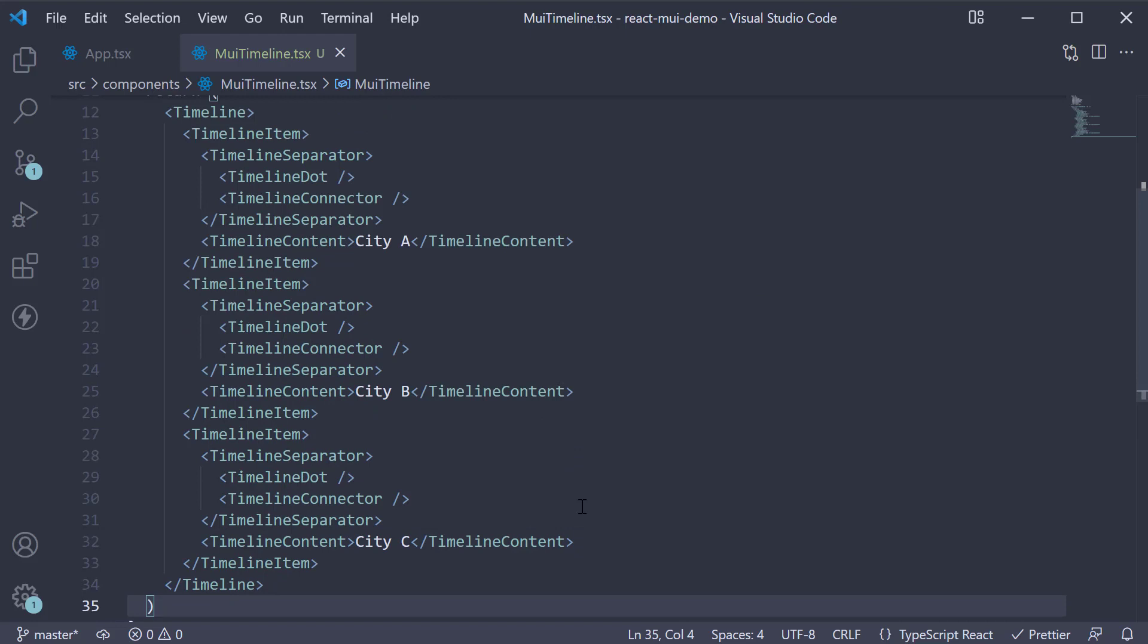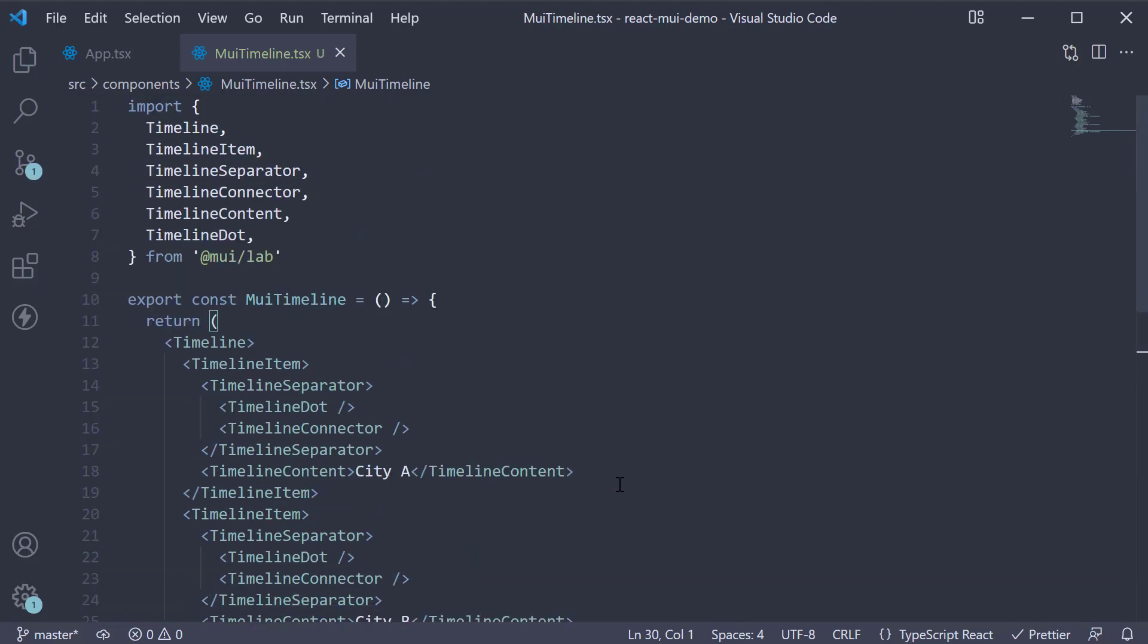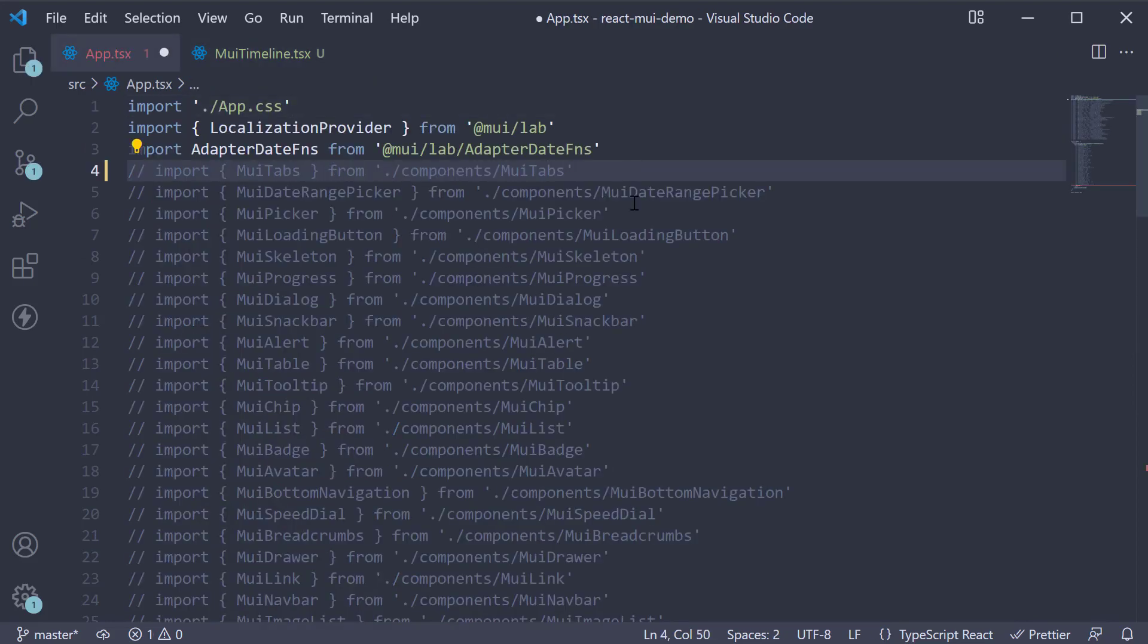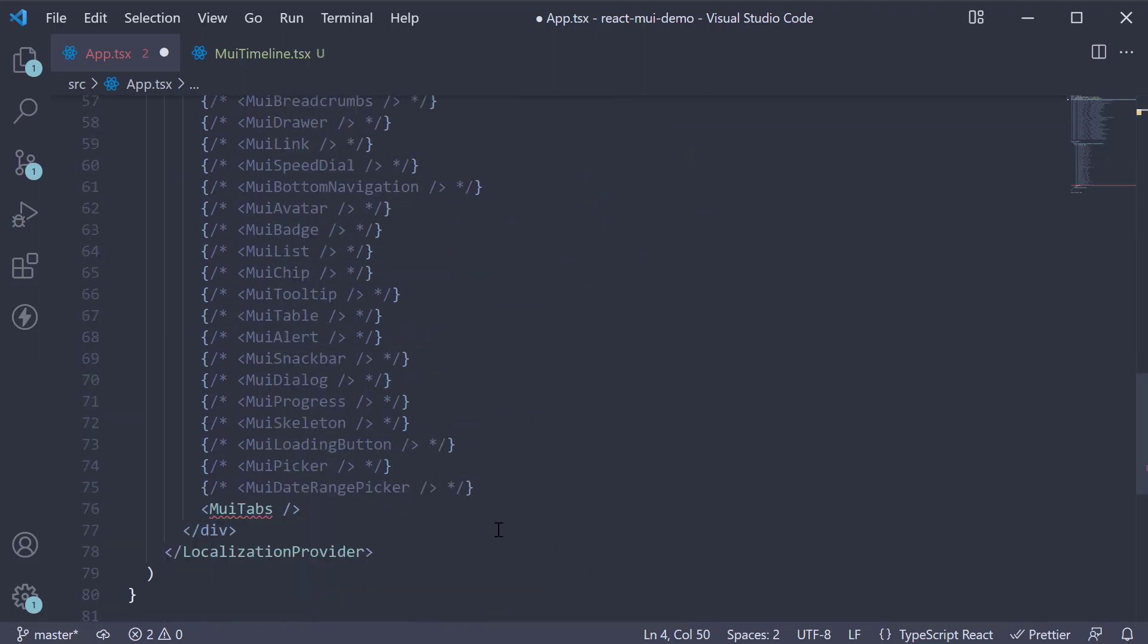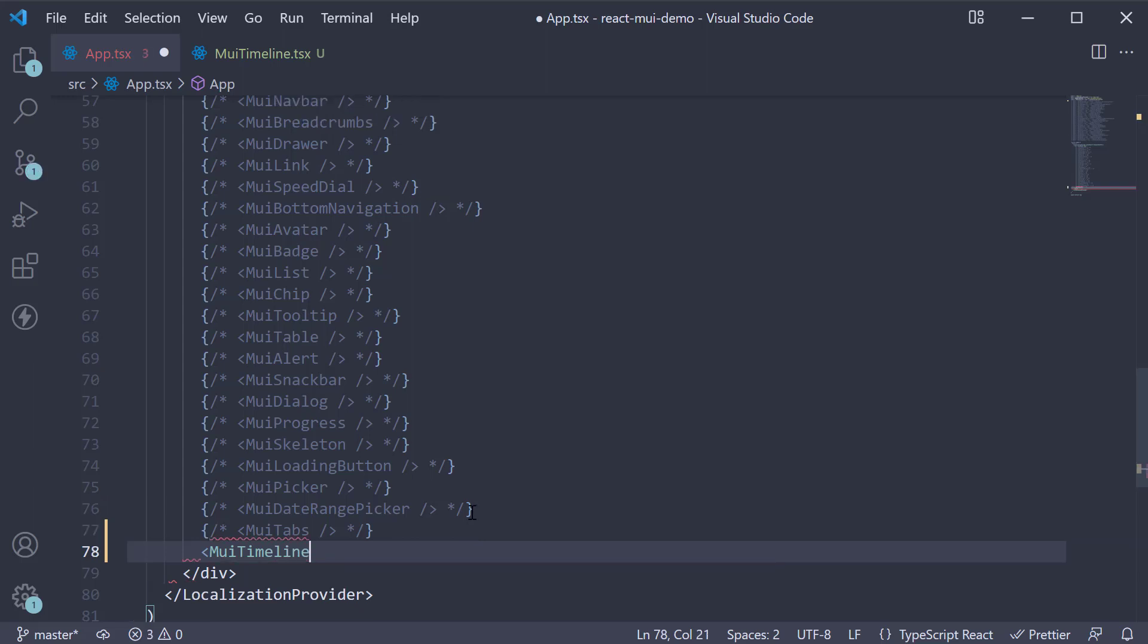For the last item though, we don't have to specify the connector component. Let's delete that. That is pretty much it. If we now include this component in App Component, MUITimeline, and take a look at the browser,